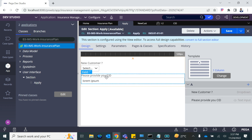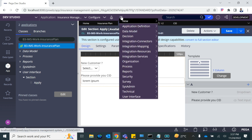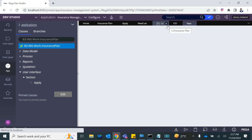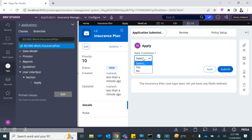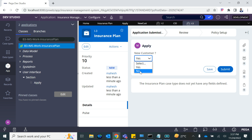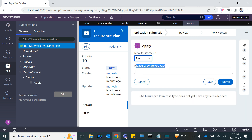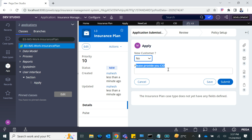There is a trick here — if you run the insurance case and select 'No' for new customer, the 'Please provide your CID' field immediately appears. If you select 'Yes', it's gone. Let's stop here and then we will talk about how to use the customer data for existing customers and other things.